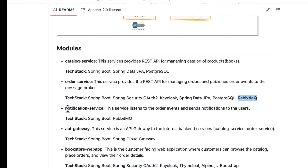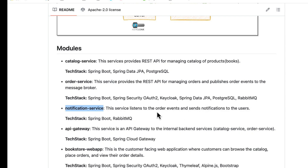The notification service receives the order events published by the order service and then sends notification emails to customers. Here we are going to use Spring Boot and RabbitMQ.